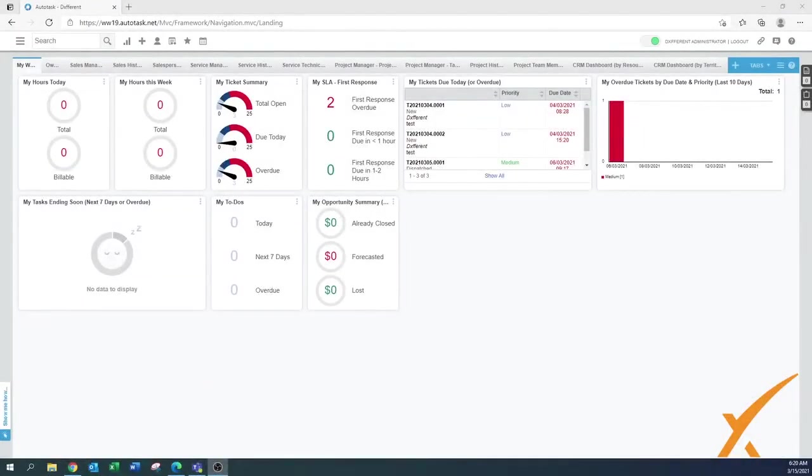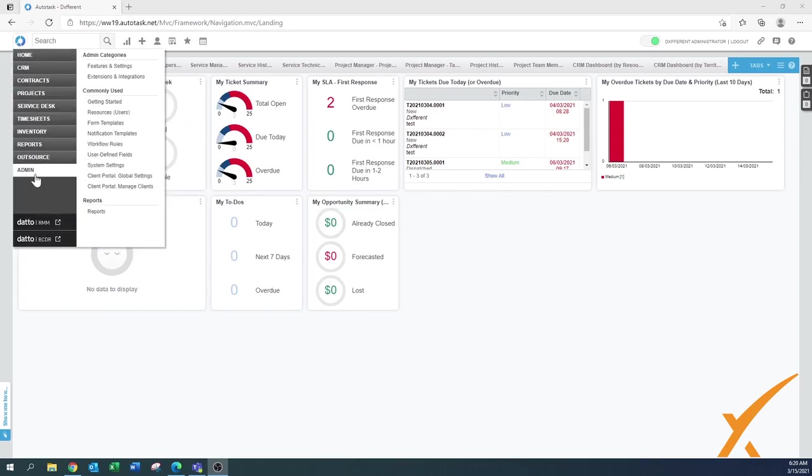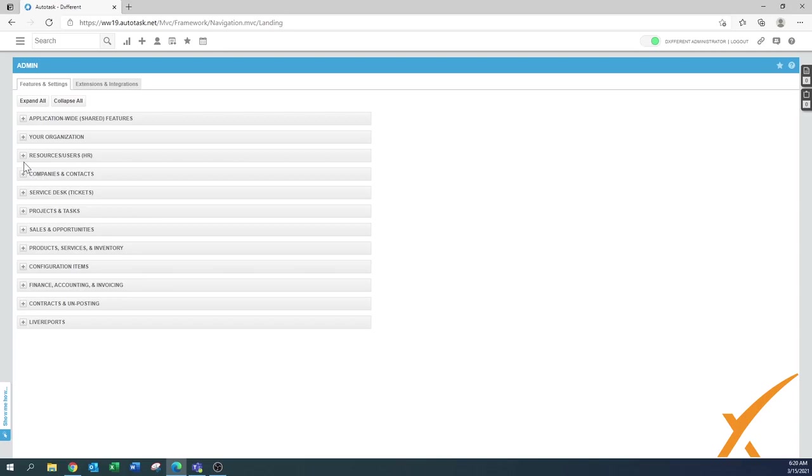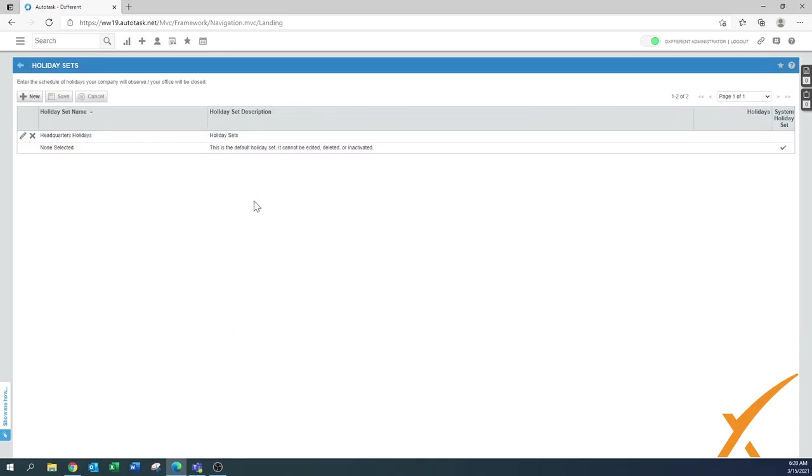This lesson today is about holiday sets. Who doesn't like holidays, right? Where can you find them? Under Admin, go to Resources, and then you have the Holiday Sets.